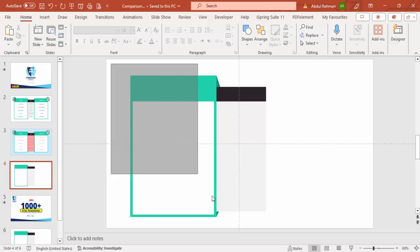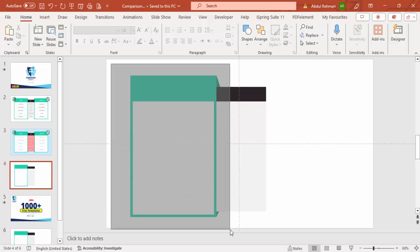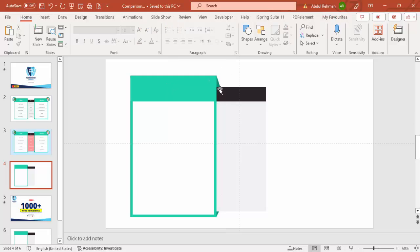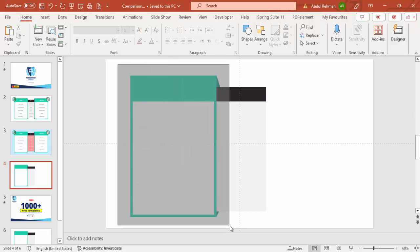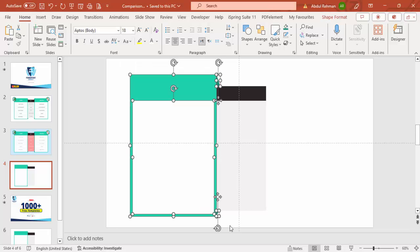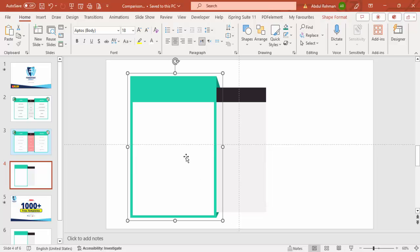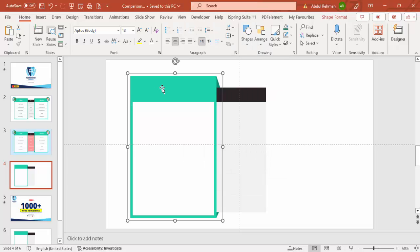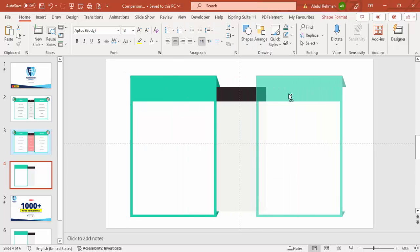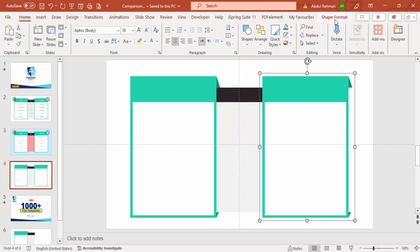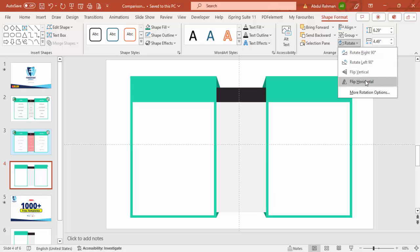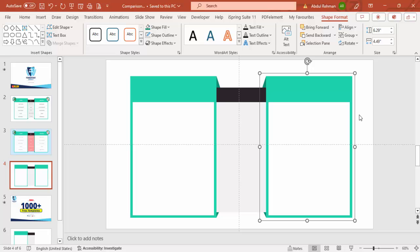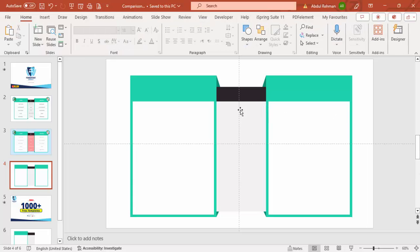Select all the green shapes and the right triangles by dragging the mouse over them, then press Ctrl+G to group them — or right-click and choose Group. Hold Ctrl+Shift and drag the group to the right. Then go to Shape Format, Rotate, and choose Flip Horizontal, so you have a matching shape on the right side as well.